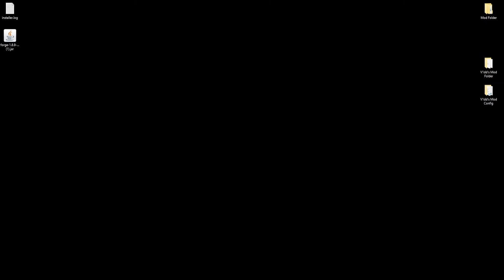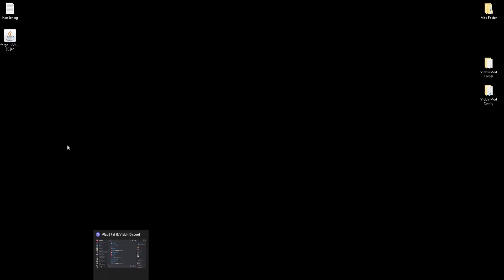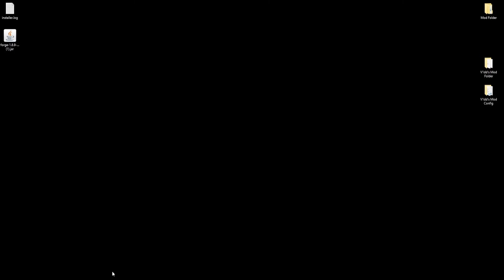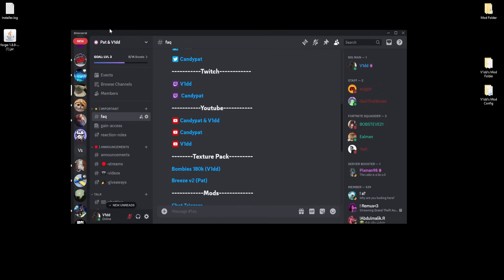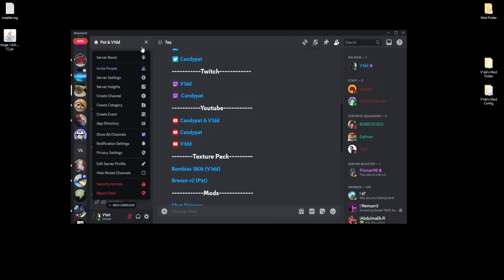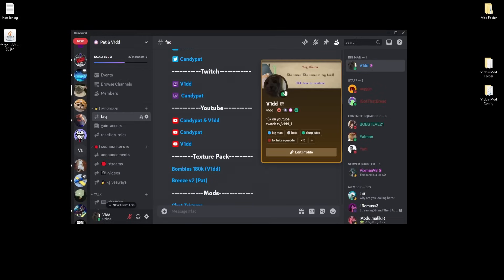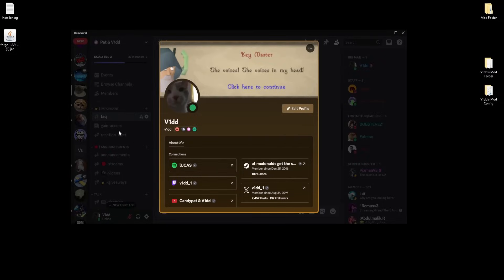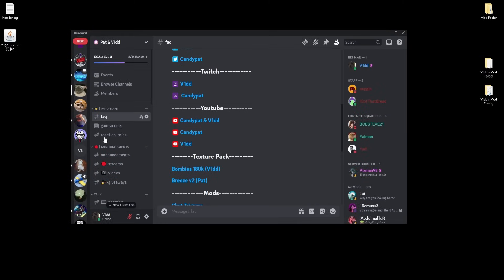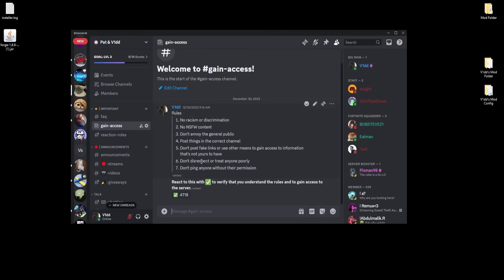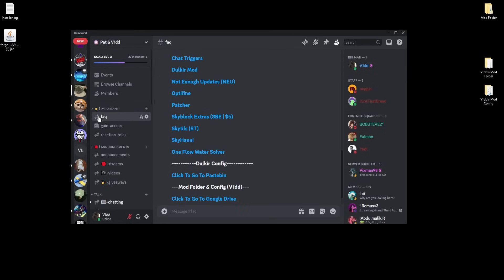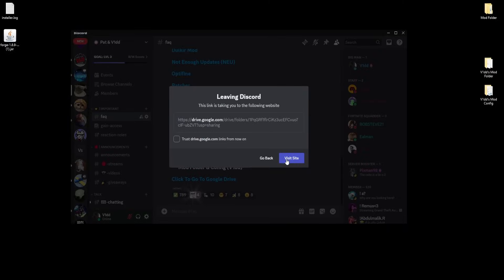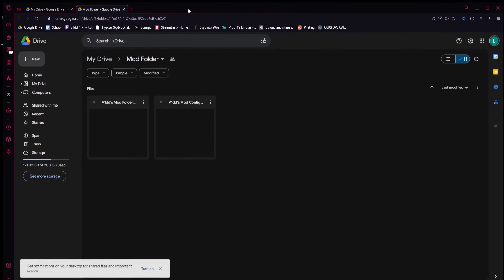Now that you have Forge installed, let's talk about getting my specific mod folder and config installed. Go down to the description and join our Discord server — it's called at and vid, and it'll be V1DD on Discord to make sure you're on the right server. Come to the gain-access channel, click the check mark, then go to the FAQ channel and find the link to the Google Drive at the bottom.